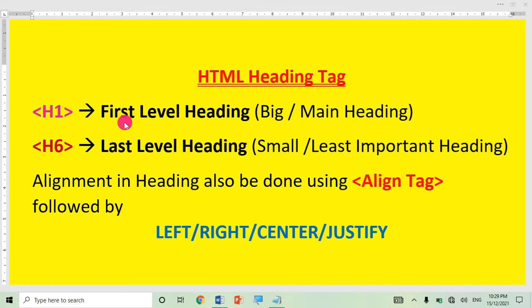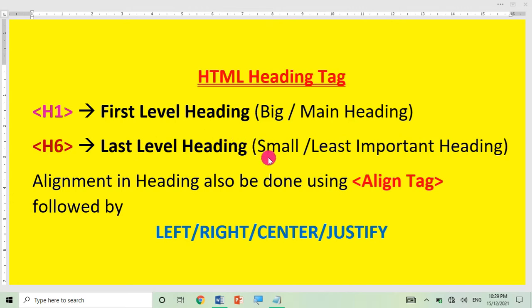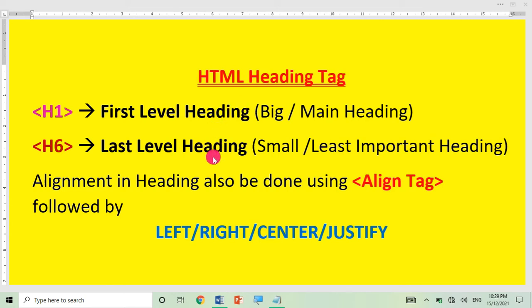Similarly H3, H4, H5, and last is H6. With the H6 tag you can give the smallest heading — you can say it is the least important heading. I will now show you practically how the size varies from H1 to H6 in HTML.